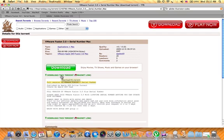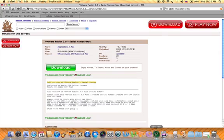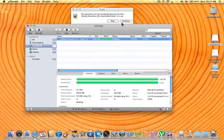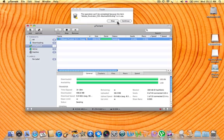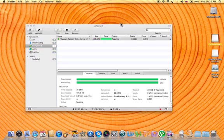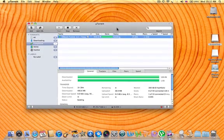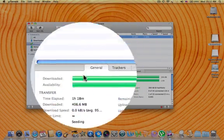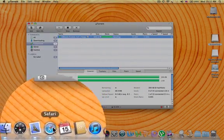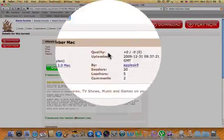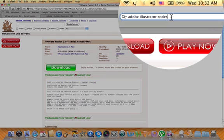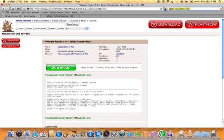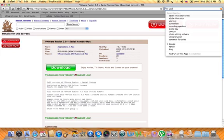But before you do that, you're going to have to have uTorrent. If you don't know where to get that, you'll just go to your internet and type in uTorrent.